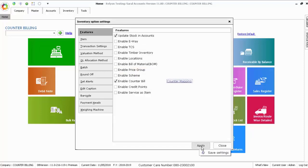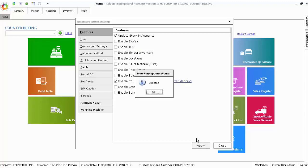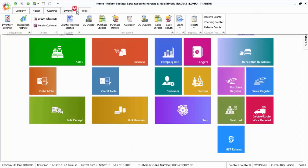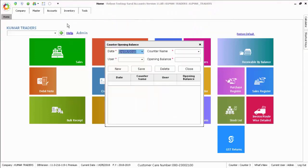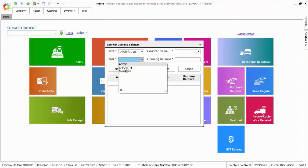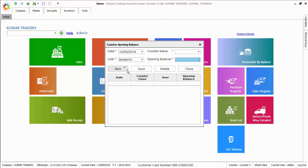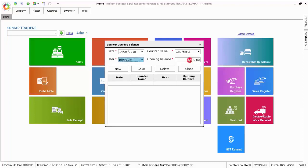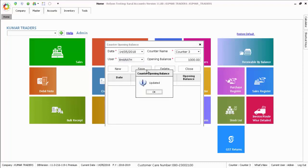Click apply and close inventory settings. Click inventory, counter opening balance, select user, enter the opening balance for the user, select the counter name, and click save.